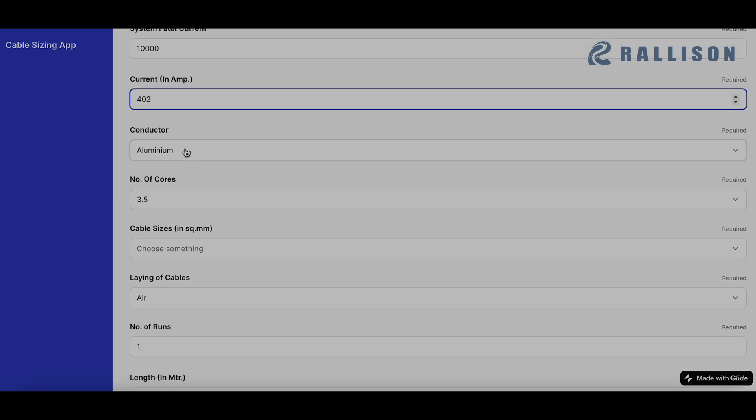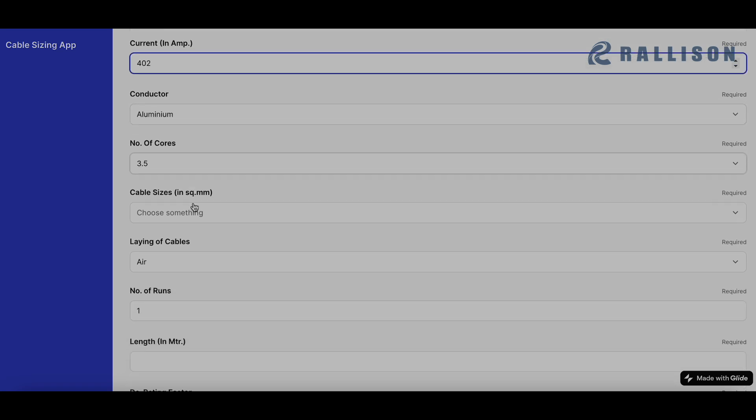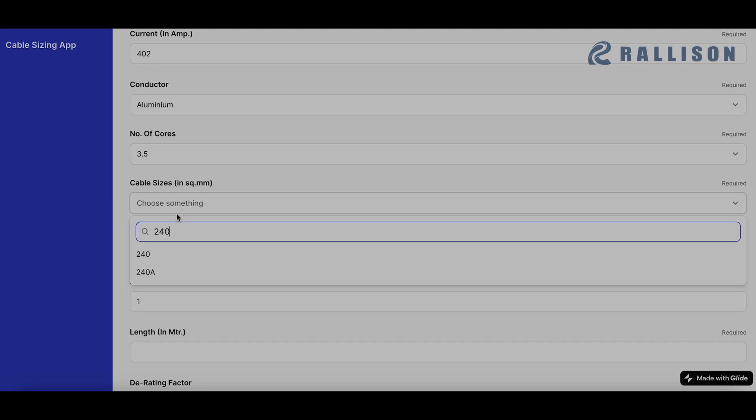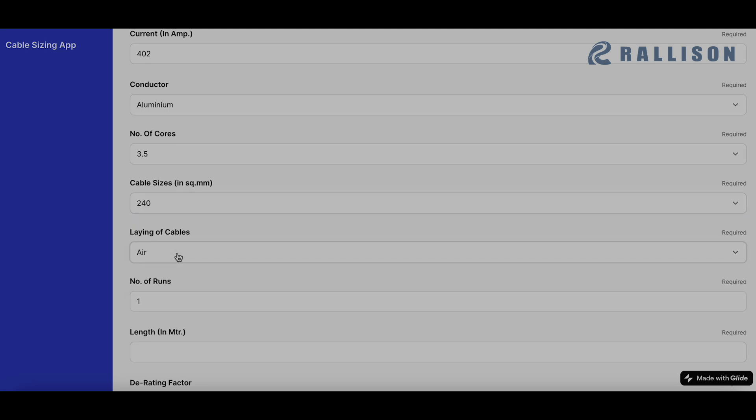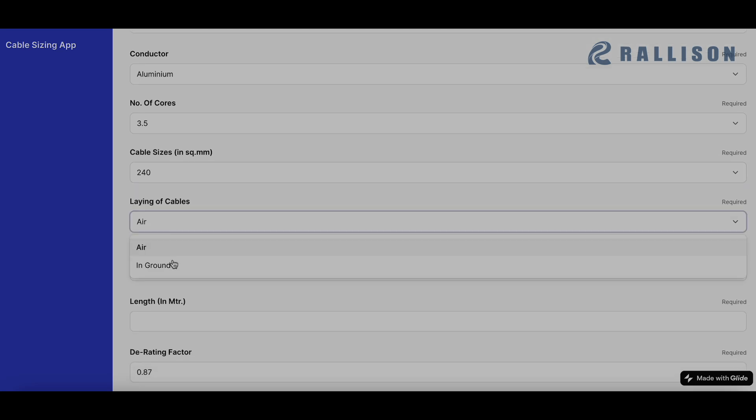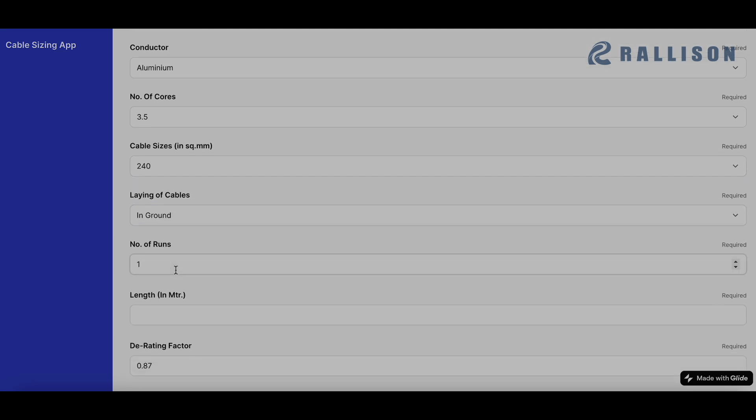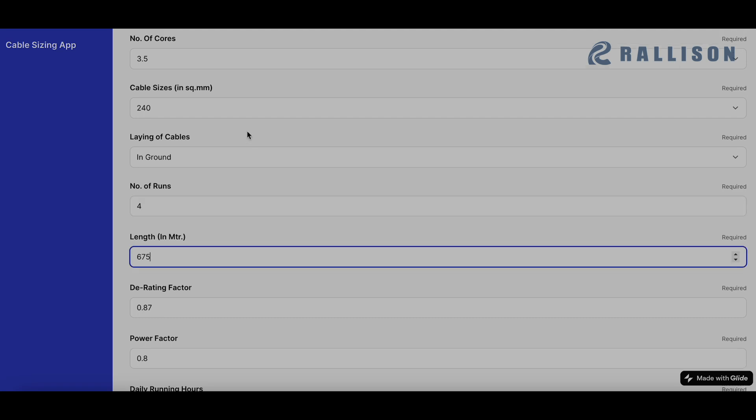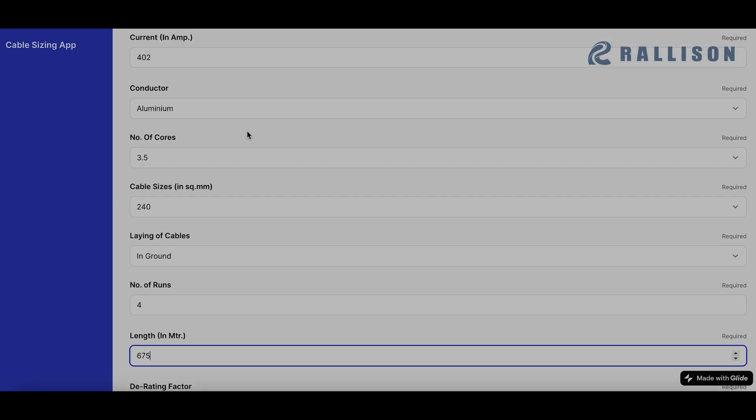We have chosen aluminium conductor, 3.5 cores and size for this example is 240 square mm. We'll be laying them in ground and total number of runs are 4. The length is 675 meters. All these values have essentially come from the design that we have chosen for this particular site and the design that we want to optimize.